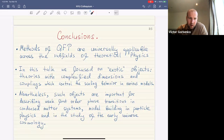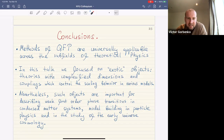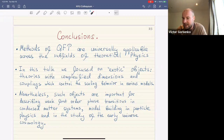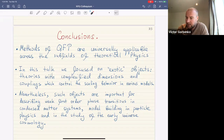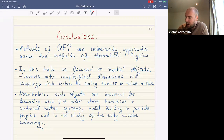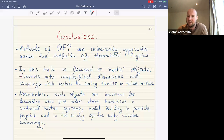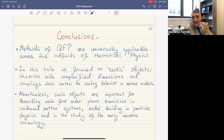In conclusion: methods of quantum field theory are universally applicable across subfields of theoretical physics. In this talk we focused on what may seem like exotic objects — theories with complexified dimensions and coupling constants — but it turns out they control the scaling behavior of real-world models. Examples included weak first-order phase transitions in statistical mechanics and condensed matter, model building in particle physics addressing the hierarchy problem, and the study of early universe cosmology.